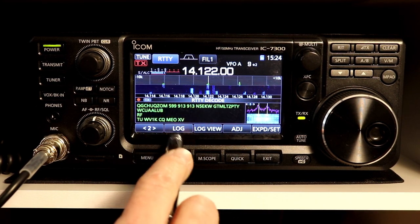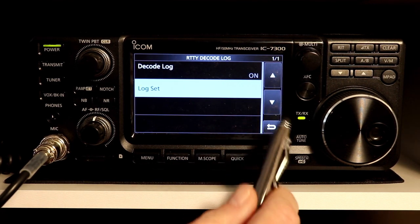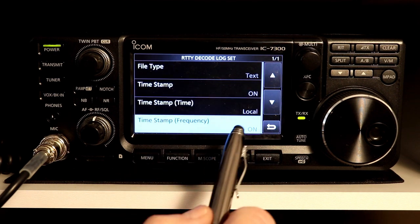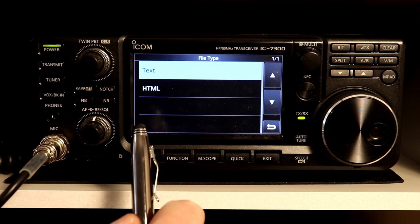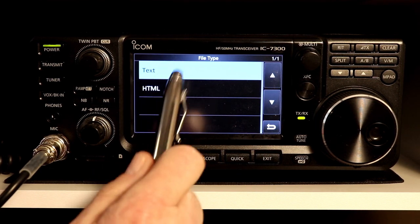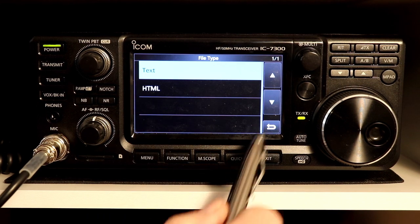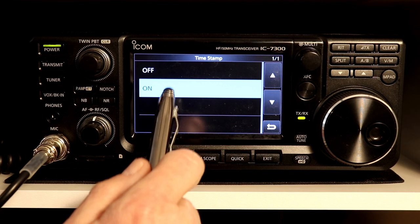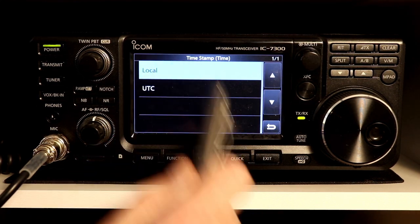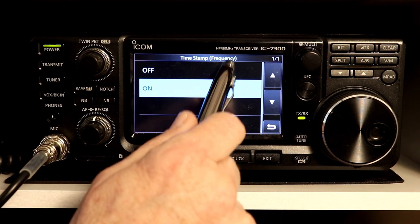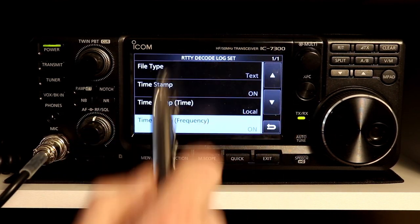Let's go to page two. Log determines whether we're going to log the decoded content. If you have an SD card in, it will log everything decoded to that card. Log set lets you pick the file type — plain text or HTML that you can view in a browser. There are also options for timestamp, whether to use local time or UTC, and whether to include the frequency in the log file. The defaults for all of these are on.